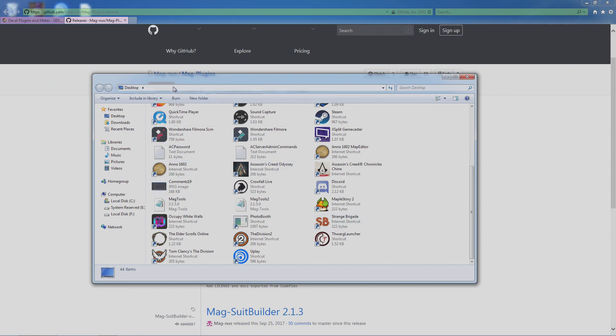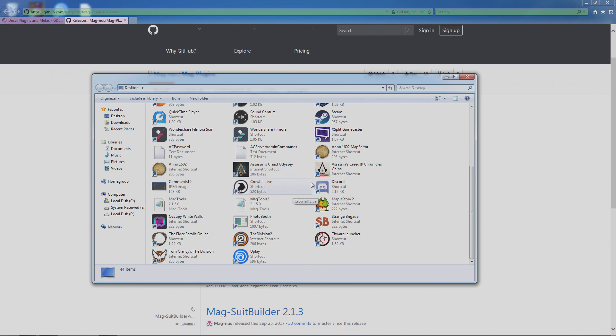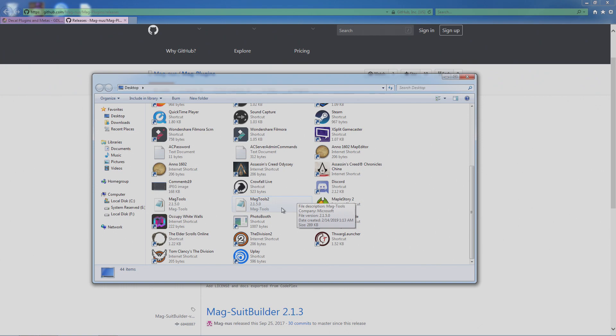Yeah, that is how you add a plugin for Asheron's Call, and I hope that you get MagTools—it's a very good plugin to have, it has a lot of features that you can do with it.